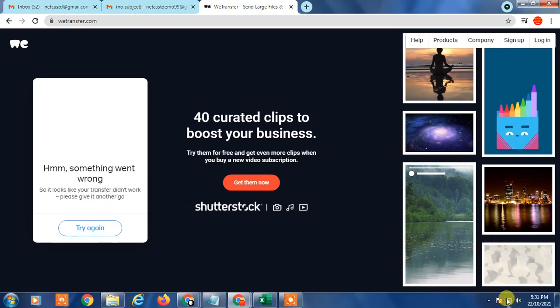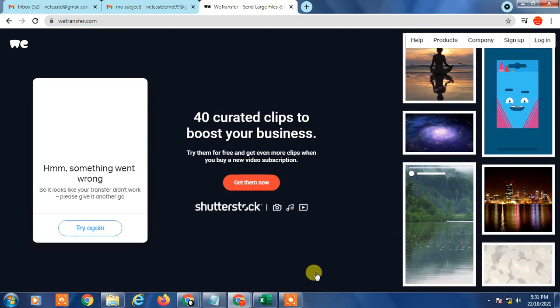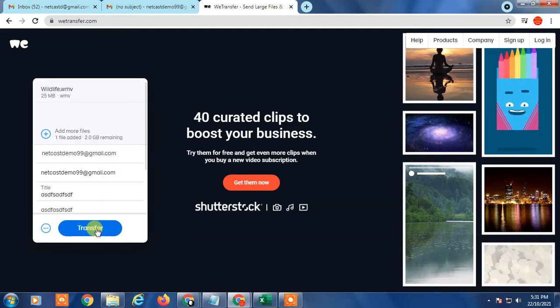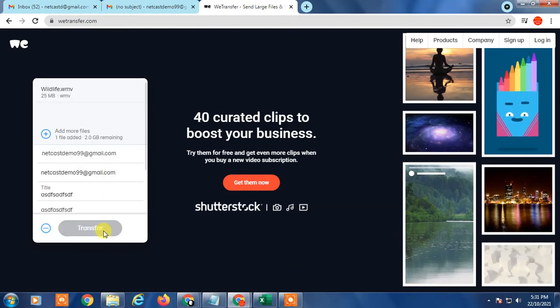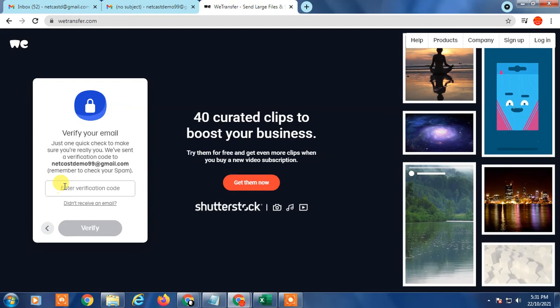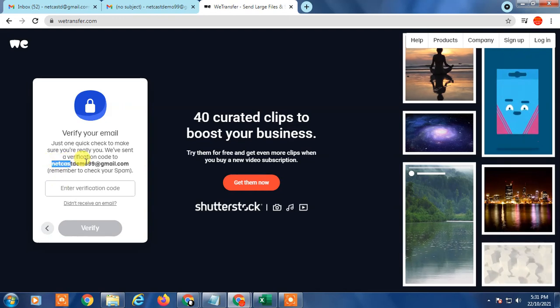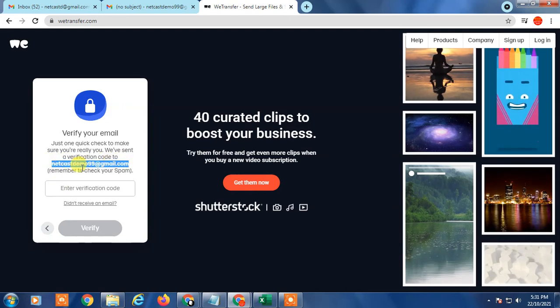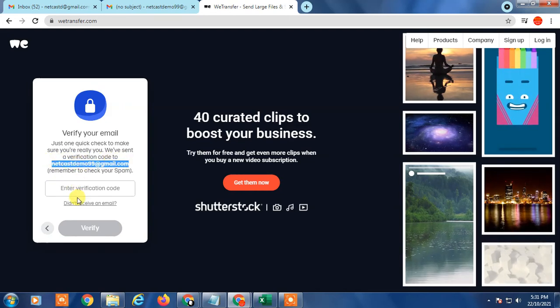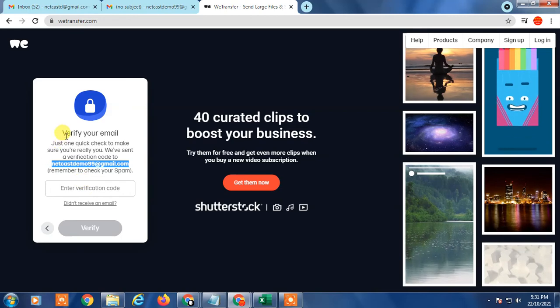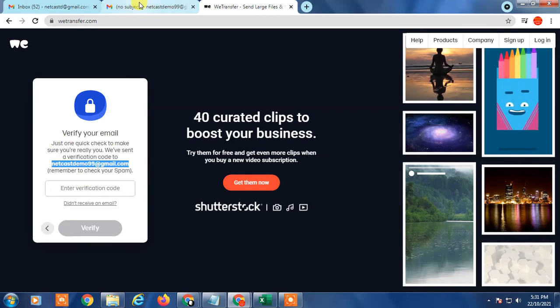Actually I have internet problem one second, so I'm going to try again. So you can see one verification code has been sent to this email ID which I use for. Just check your email, okay?